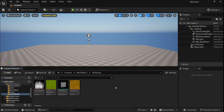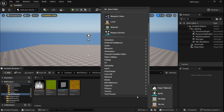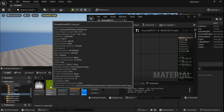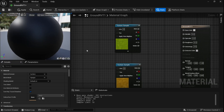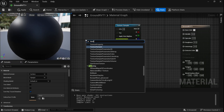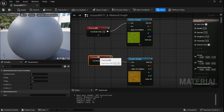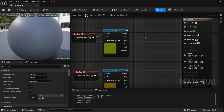Here we are in Unreal Engine. I have imported all the textures as well as the grass object. Now let's start creating the ground texture — I'm going to keep it as simple as possible. Go to Material, create a new material, and inside the material drag in your grass texture and dirt texture. Add a Texture Coordinate node, plug it to the grass texture, then duplicate it and plug it to the dirt texture. This gives you control over individual texture tiling.